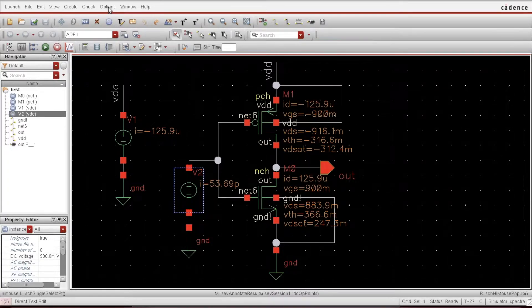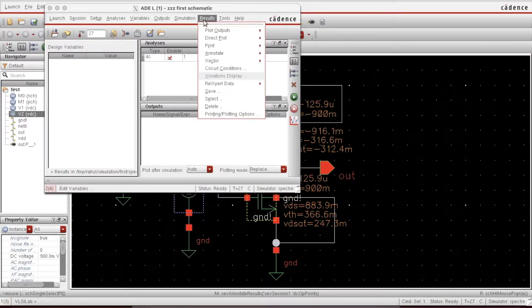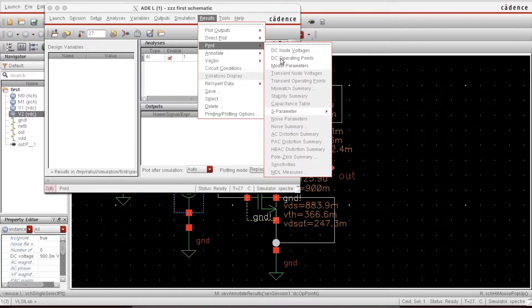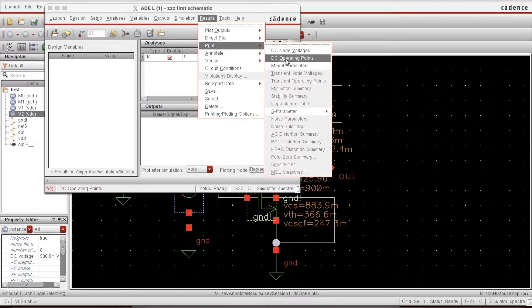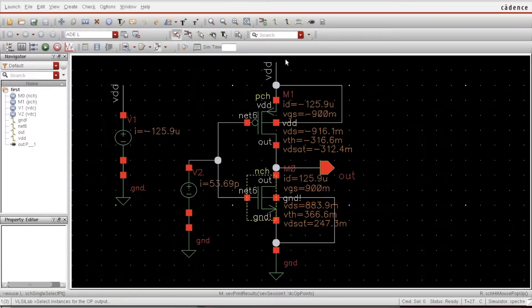One more thing I'd like to show — open the ADE window. If you want to print a lot of things like gate capacitance, various capacitances of the MOSFET, and other parameters like gm, just go to Print. You can do DC operating points, DC node voltages, and model parameters. I want to show all the DC operating points — select this, then I need to select which device I want to see.